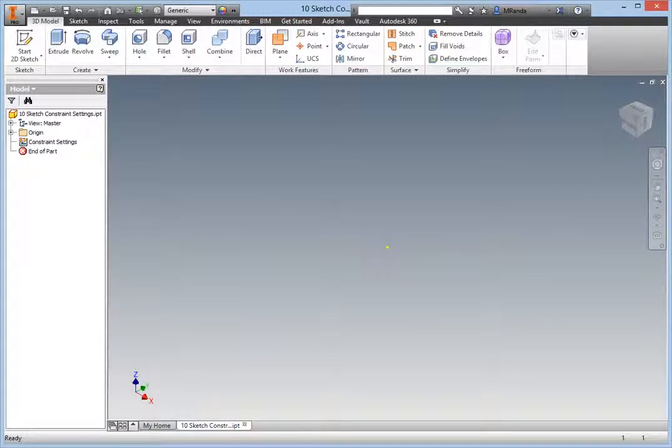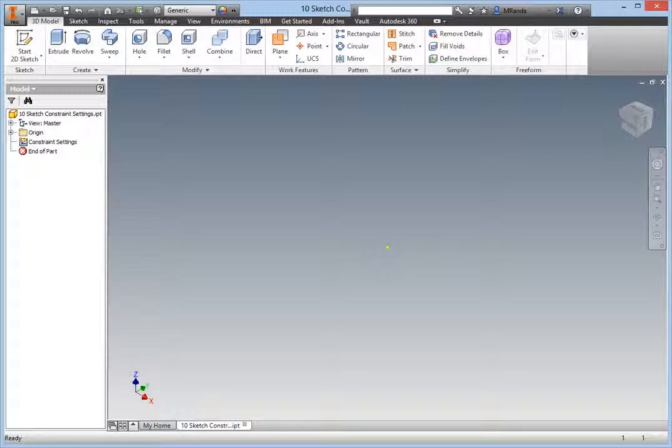Out of the box, Inventor applies sketch constraints very well, but there are changes that should be made to the defaults, as well as periodic changes that may need to be made as a particular design warrants.